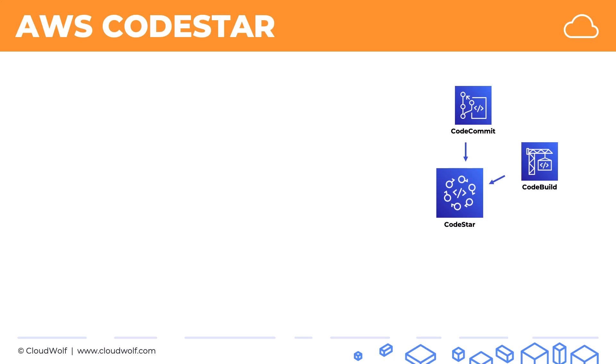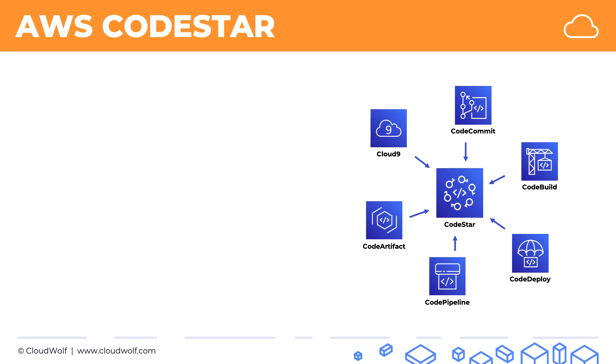Basically, if you take CodeCommit, CodeBuild, CodeDeploy, CodePipeline, CodeArtifact, and Cloud9, all of them together are available in CodeStar.